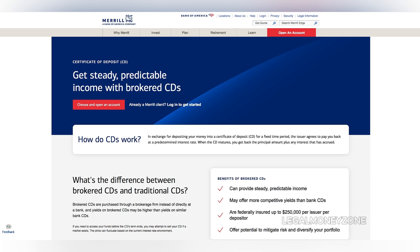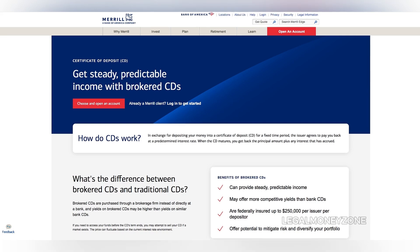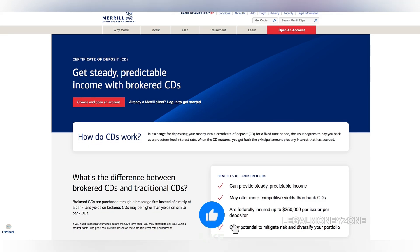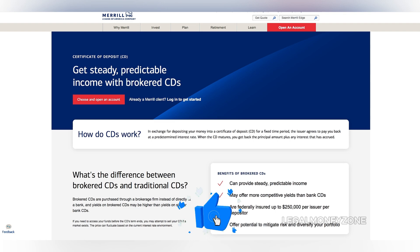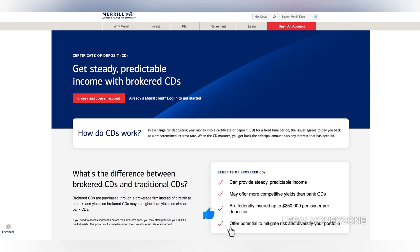After your CD purchase is complete, you'll receive a confirmation email. This email will provide important details about your investment, such as the issuer, interest rate, and maturity date. You can also access this information by logging into your Merrill Edge account.